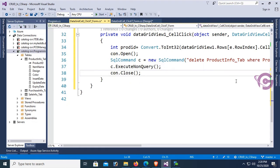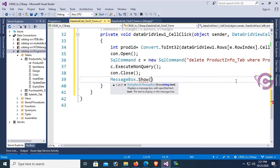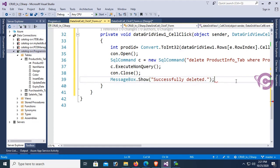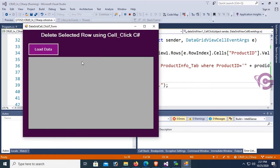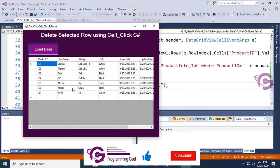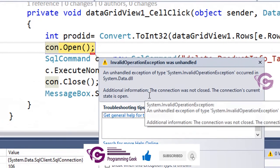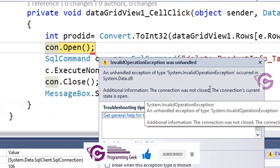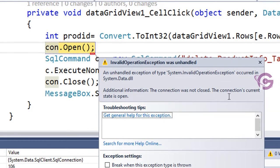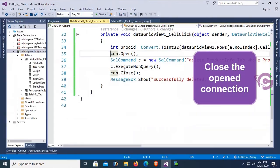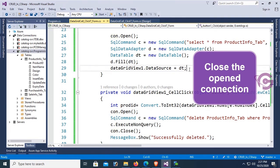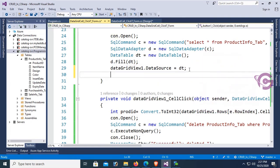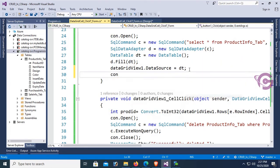Now c.ExecuteNonQuery. After completing the operation, it will display a message: MessageBox.Show "Successfully deleted". Now debug, load data, select a record. It's deleted. Oh no, the connection was not closed. In the button click event I opened the connection but the current status is open, so close the open connection. Just add code con.Close in the button click event.